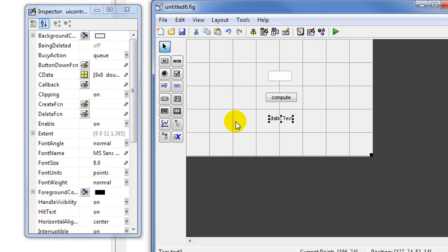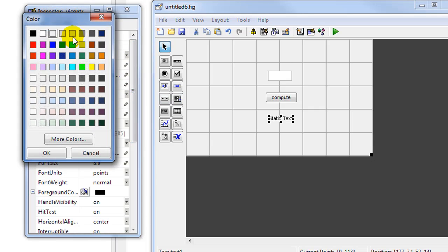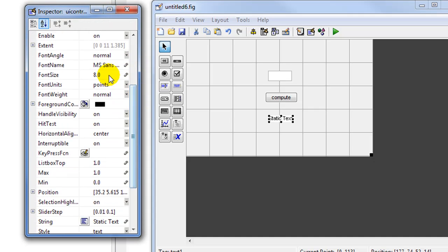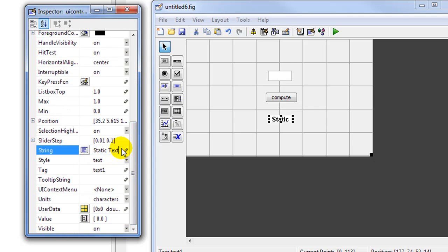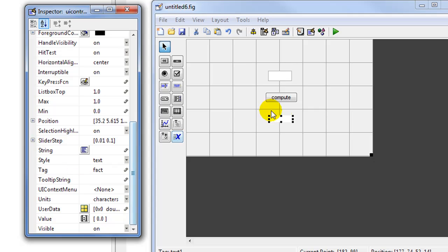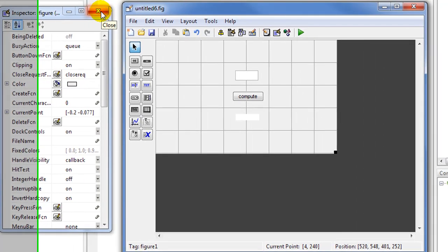For the static text we'll change some of the parameters: the background color will be set to white, the font size to 10, and the font weight to bold. We'll remove the string text, and the tag — which is the name of the string variable — we'll call this 'fact', short for factorial.